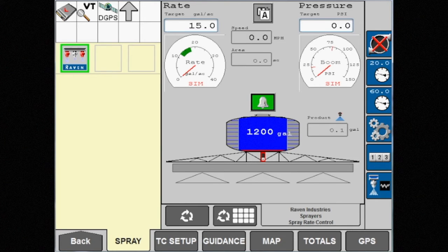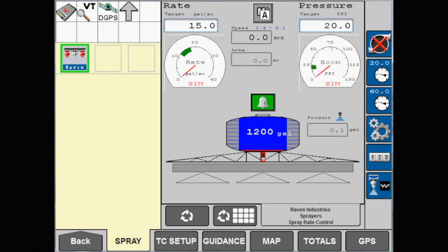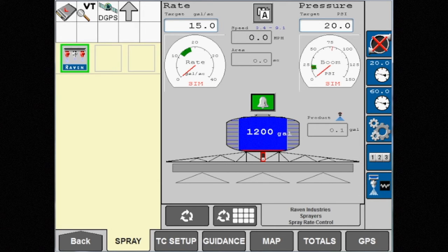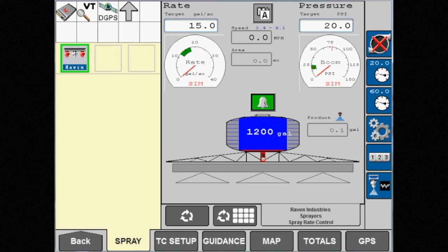To see the preset pressures you entered, touch the gauge under the title Pressure. Now the two preset pressures should be displayed with the gauge icon on the right side of the screen.